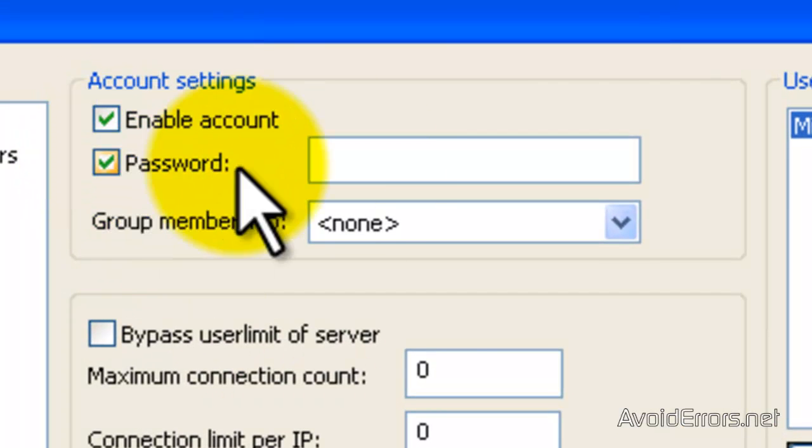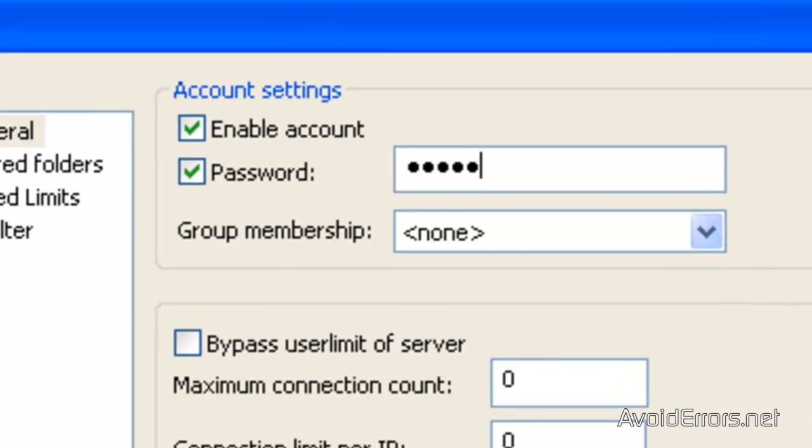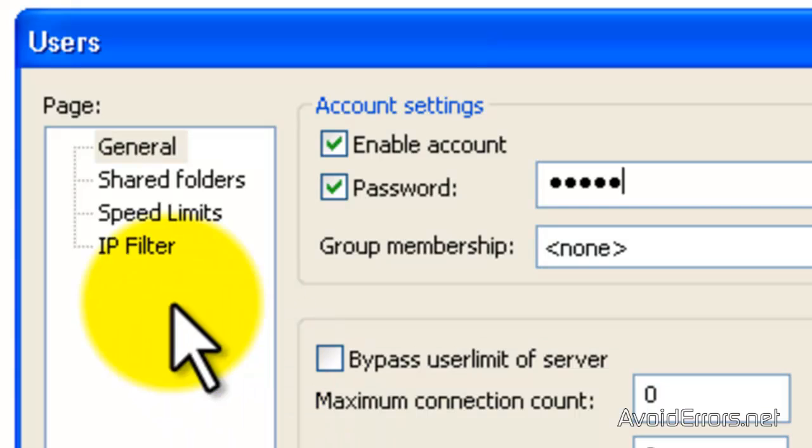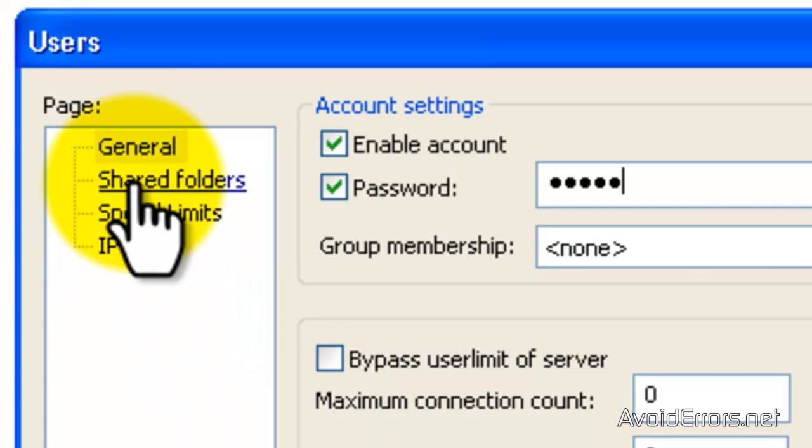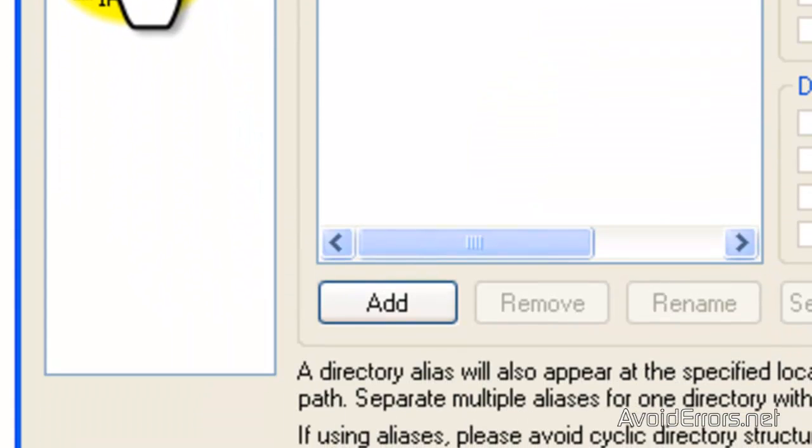Here I'm going to add a password. And then I'm going to click on Shared Folders so I can look for the folder that I'm going to put on my FTP.